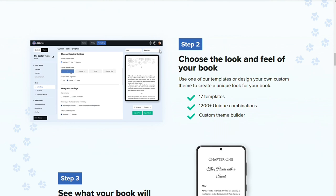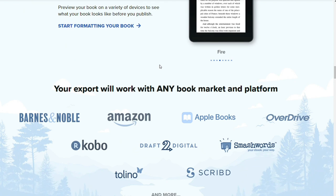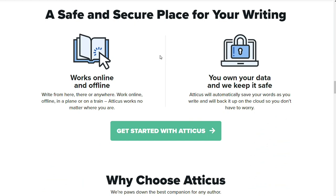Drag and drop sections, ProWritingAid integration, and device preview. The device preview lets you see how your book will look on different devices.